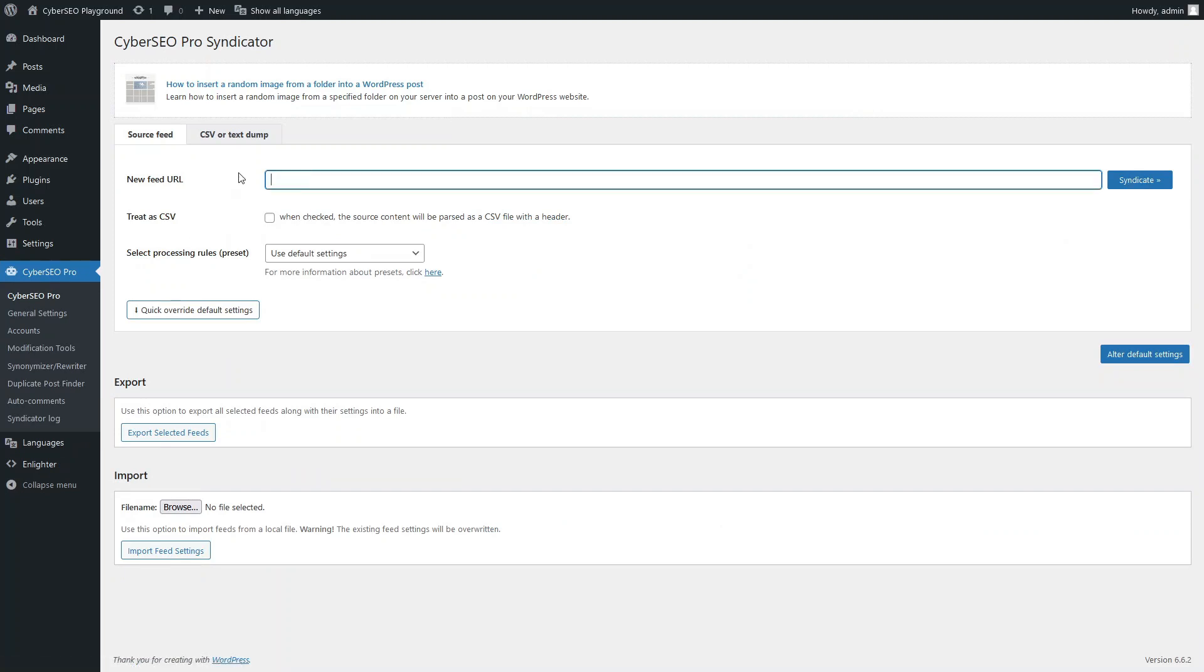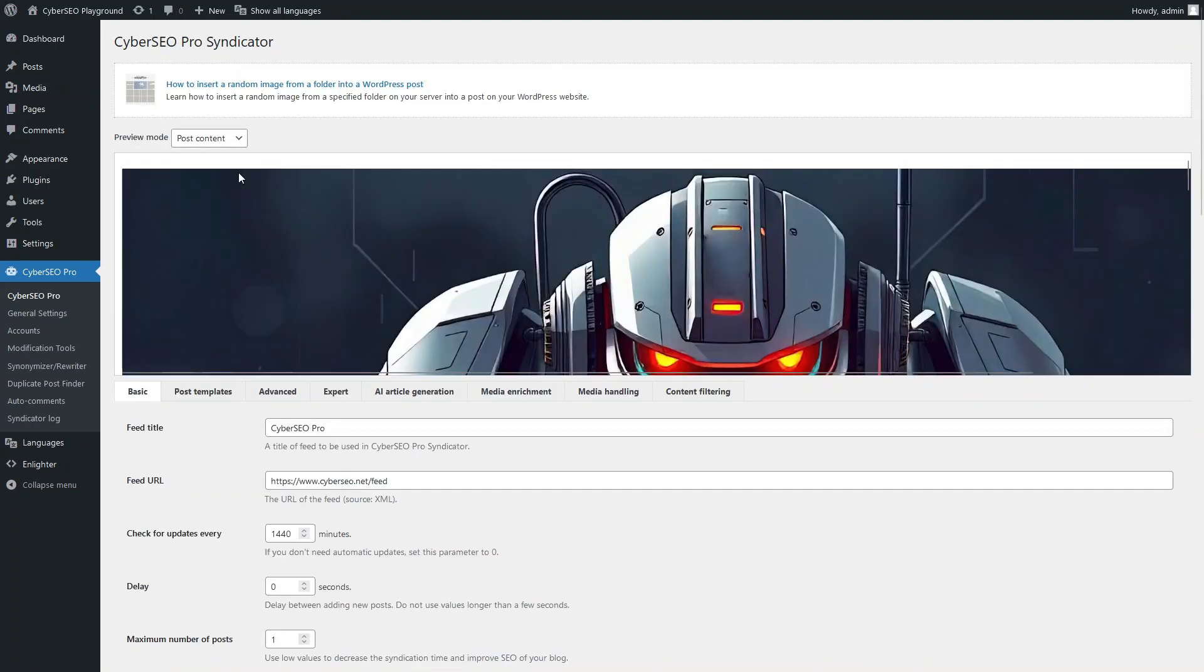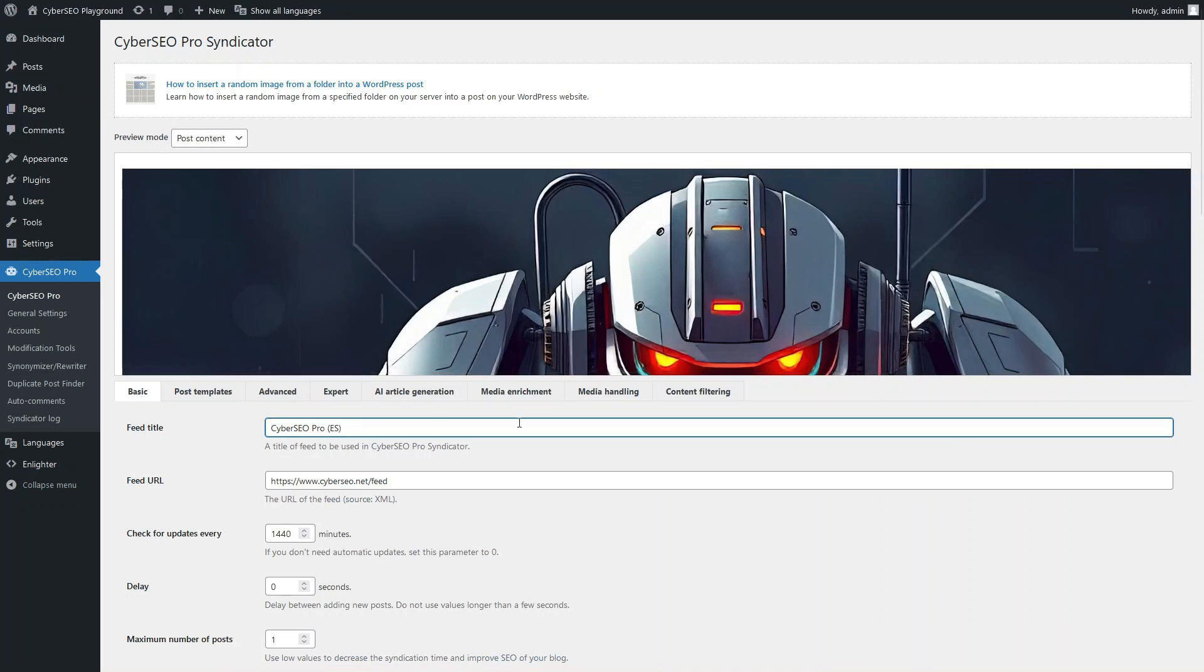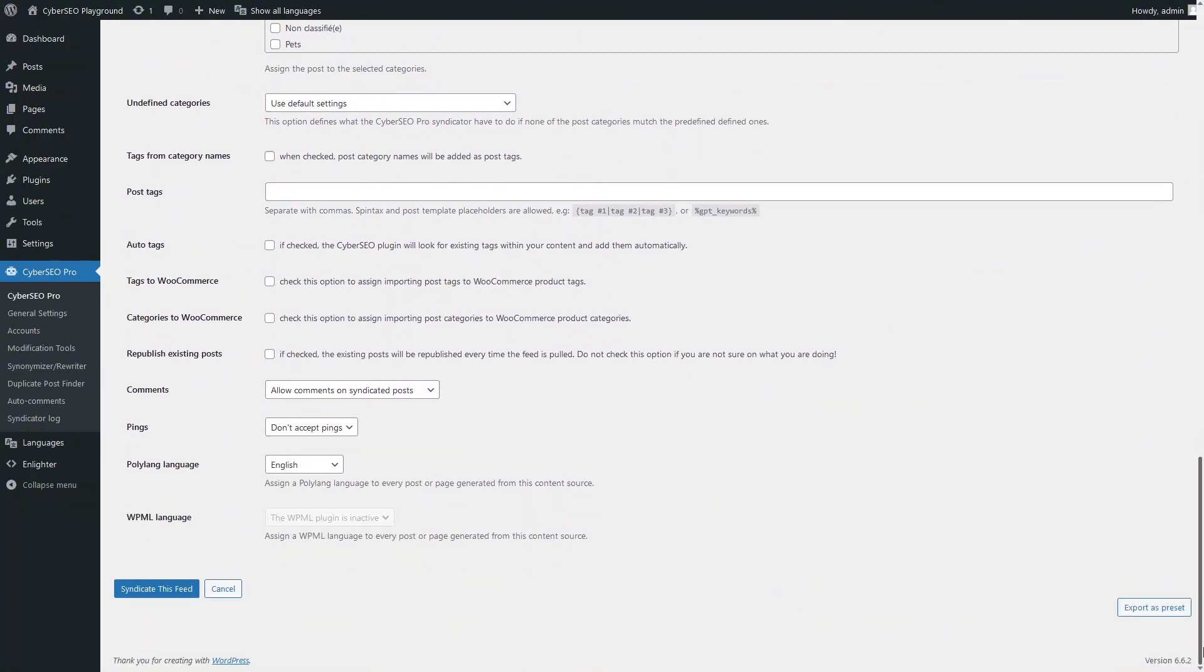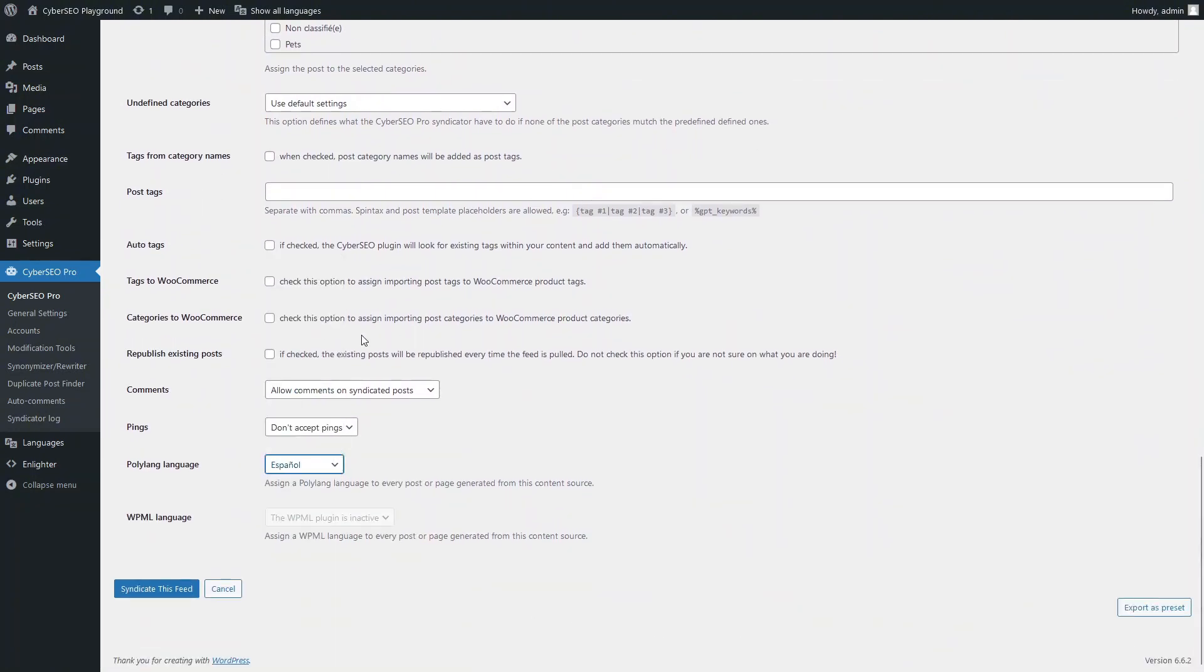Let's add an RSS feed. Add the language code to the feed name to make this easier to use. Select Spanish as the language for Polylang.